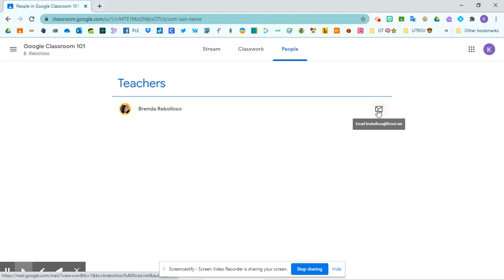Just know that this email will go to your teacher's private email. And if she responds, you will not receive it in Google Classroom. You would have to check your email through Clever. And there will be a separate video on how you can log into your student email from Clever.